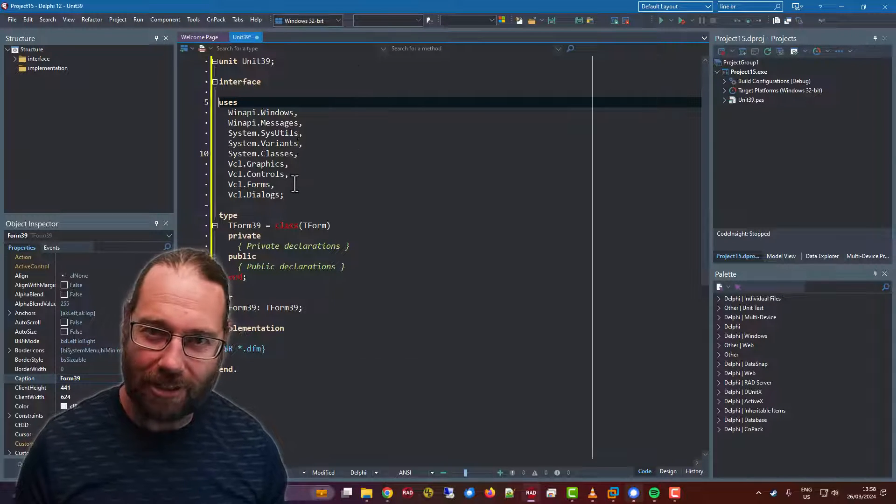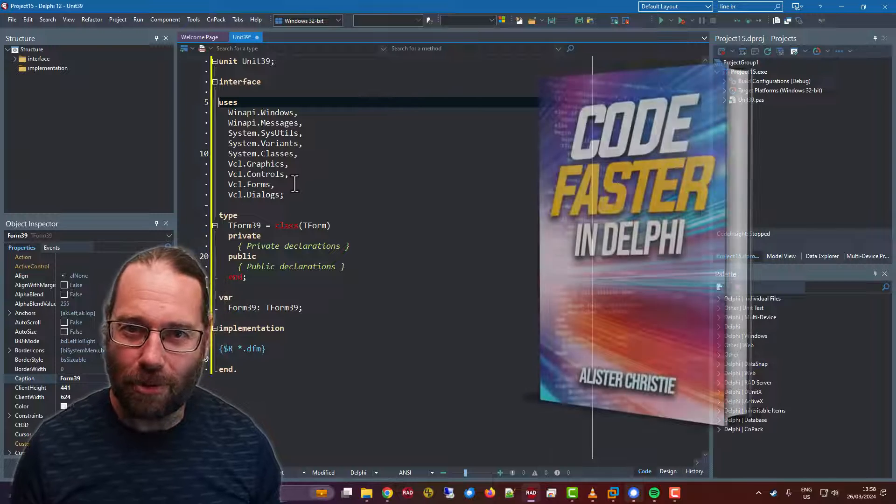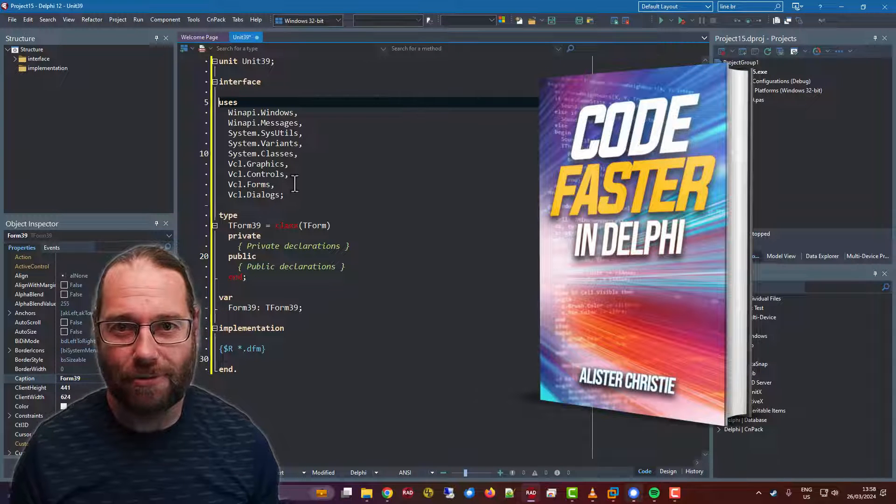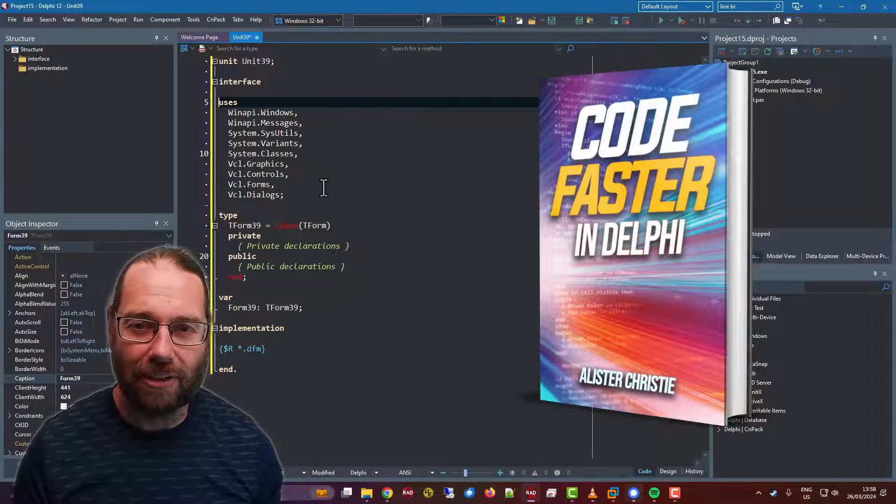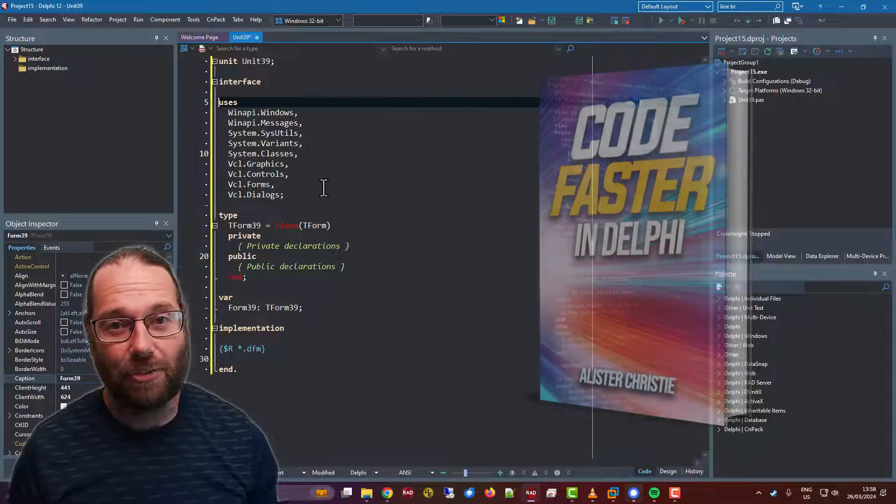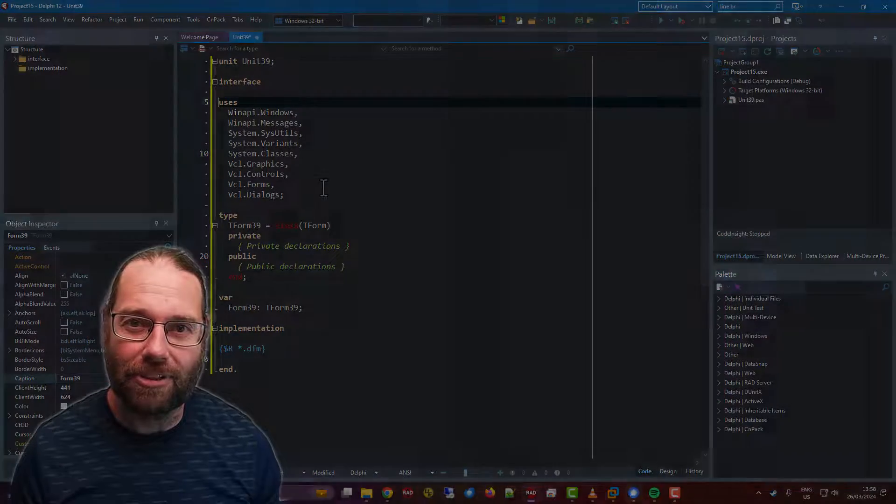If you enjoyed it, you might enjoy my book Code Faster in Delphi, which you can get from my website, learndelphi.tv. Thanks for watching. I'm Alastair Christie.